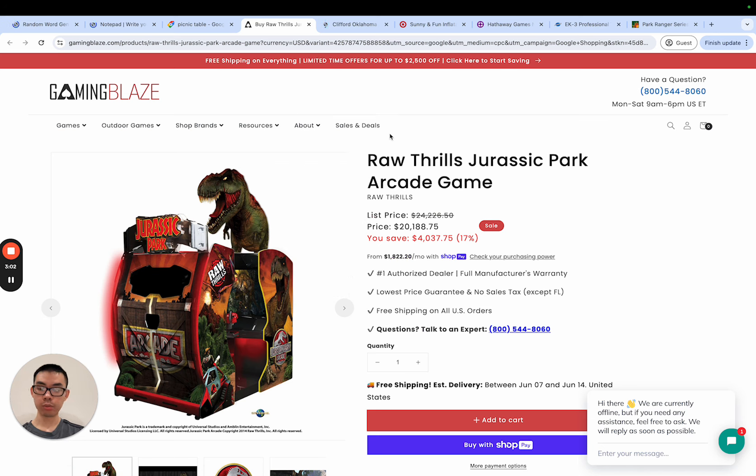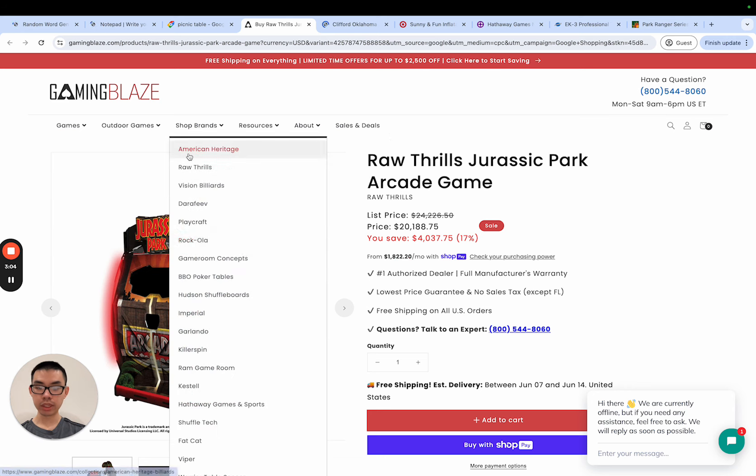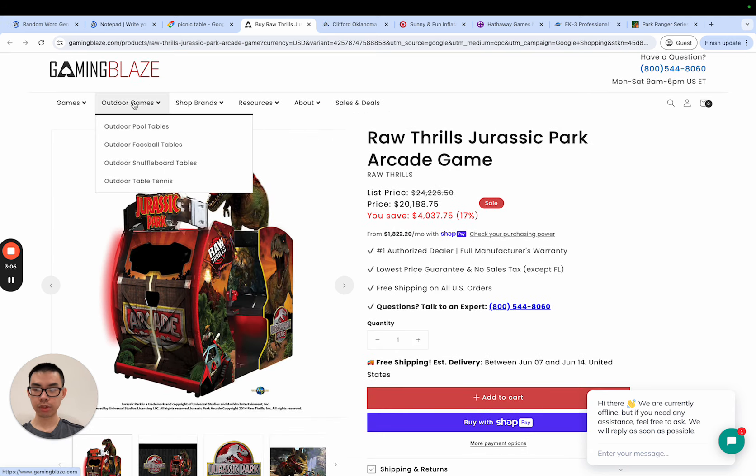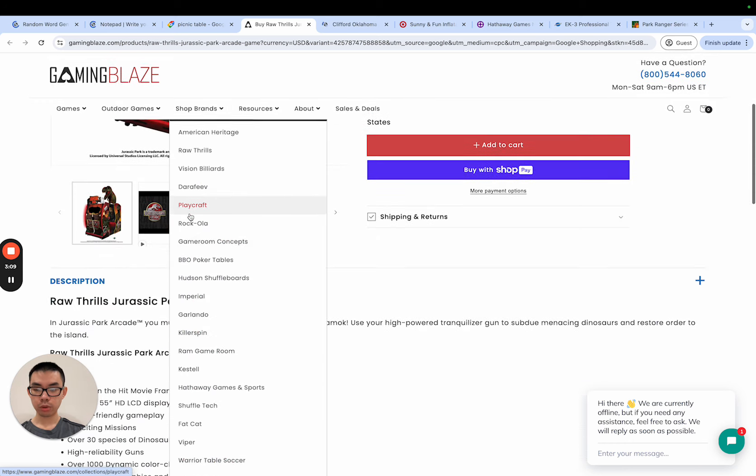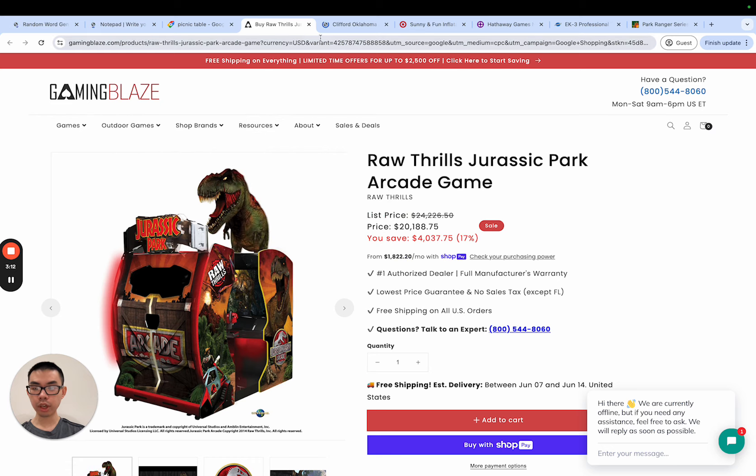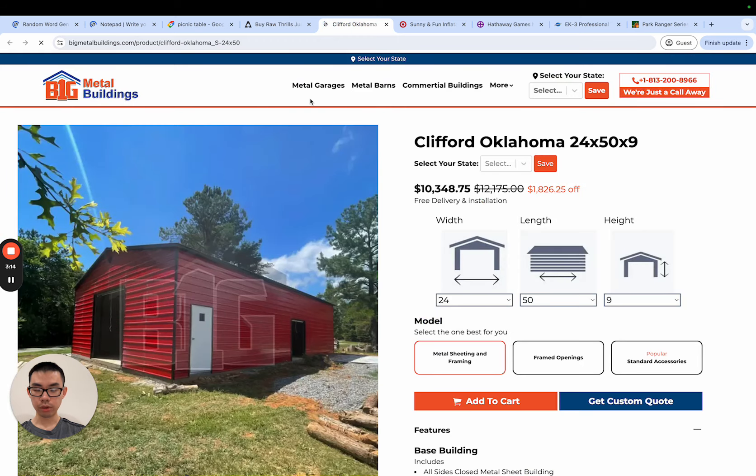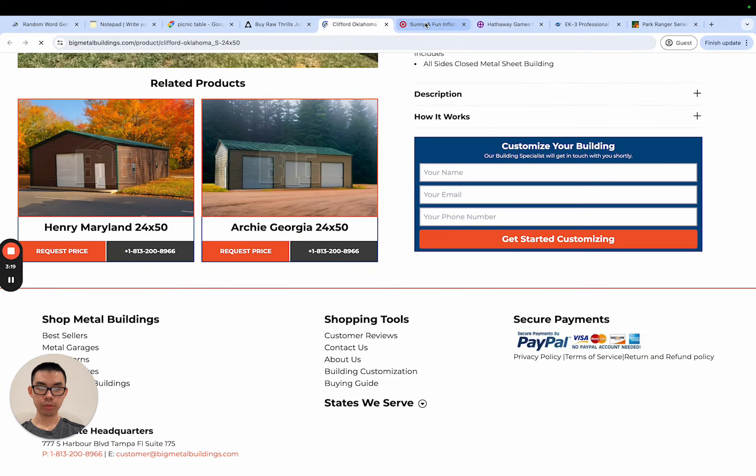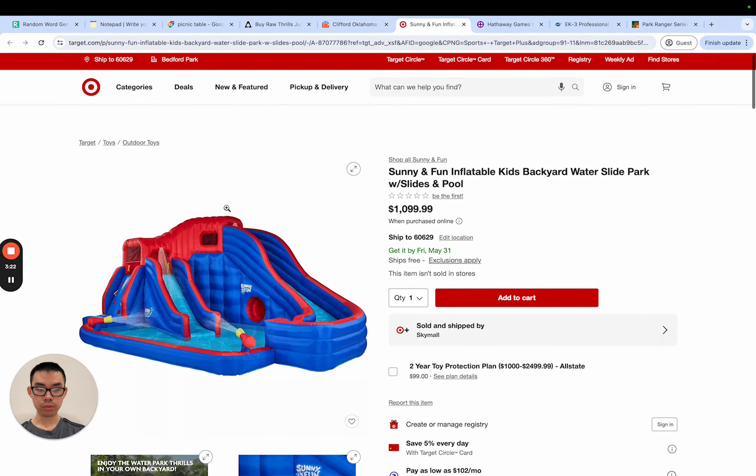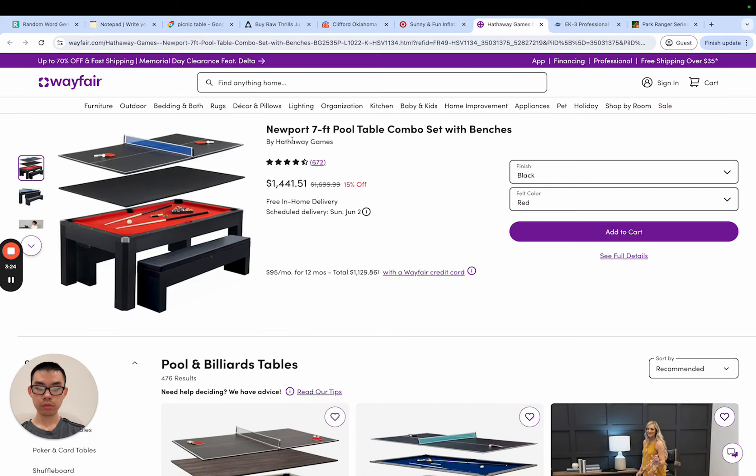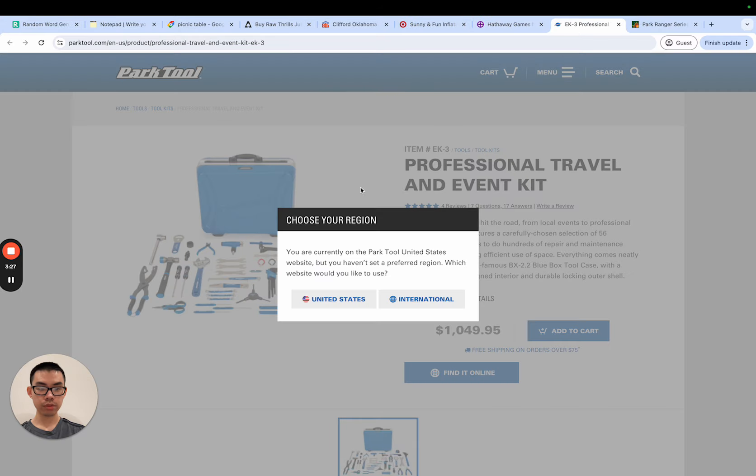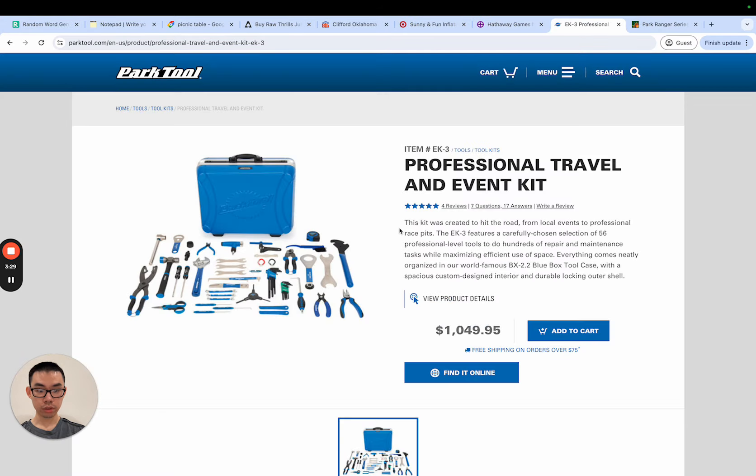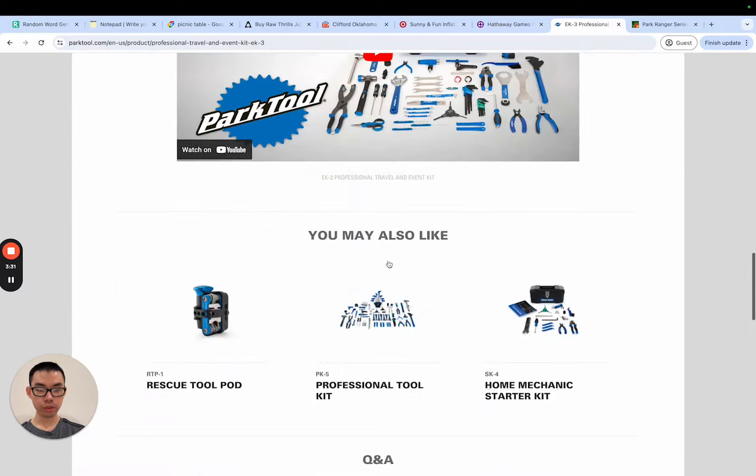So we have gamingblaze.com which seems to be like a gaming store, outdoor games, they have quite a few brands, resources, games. And then we have like metal garages, metal barns, commercial buildings, also super interesting. This is target.com, just like inflatables. This is pool table combo sets. This is just like a tool set. And then this is just like a picnic table.